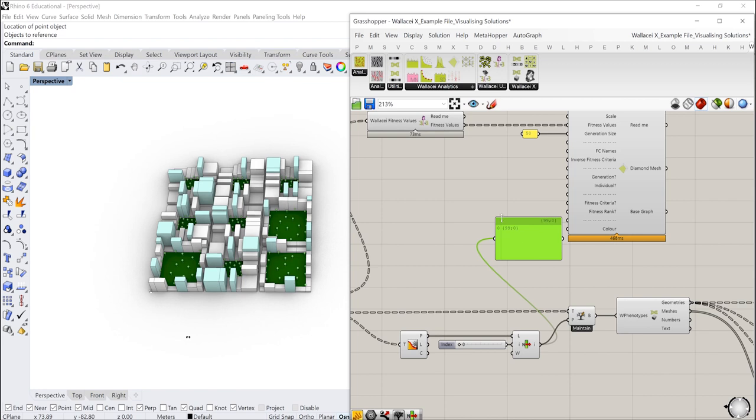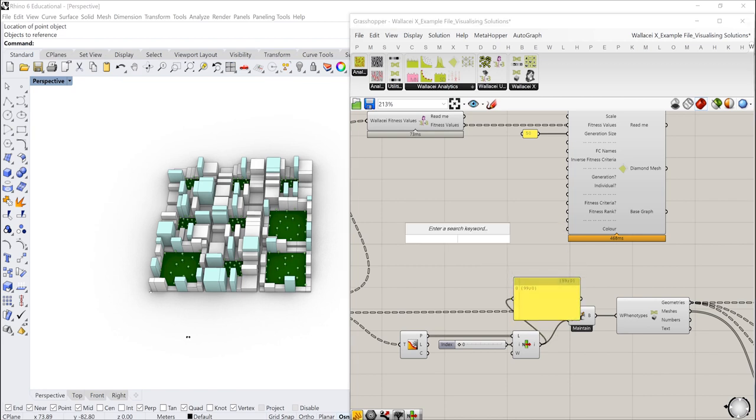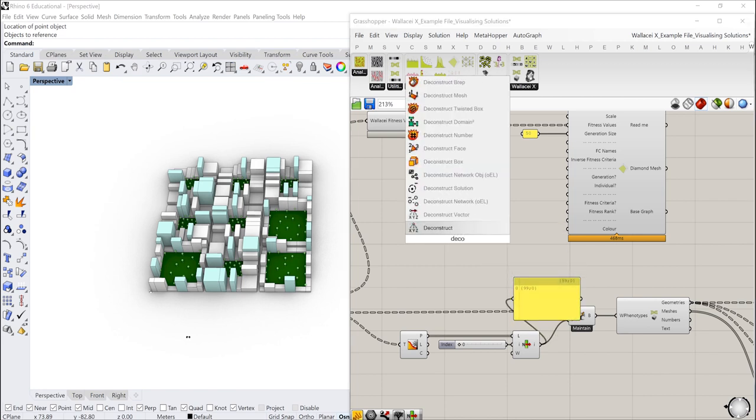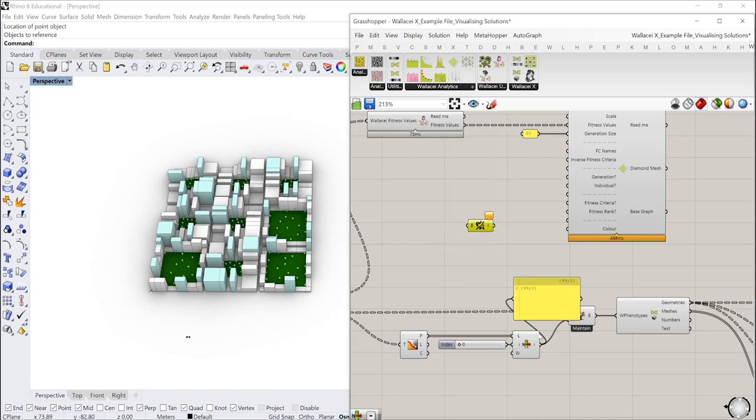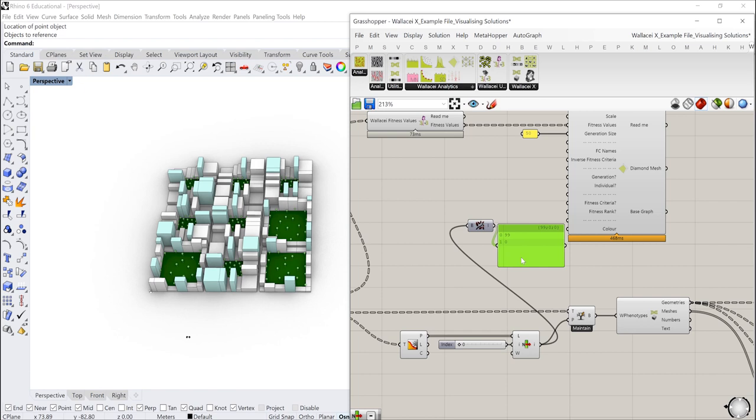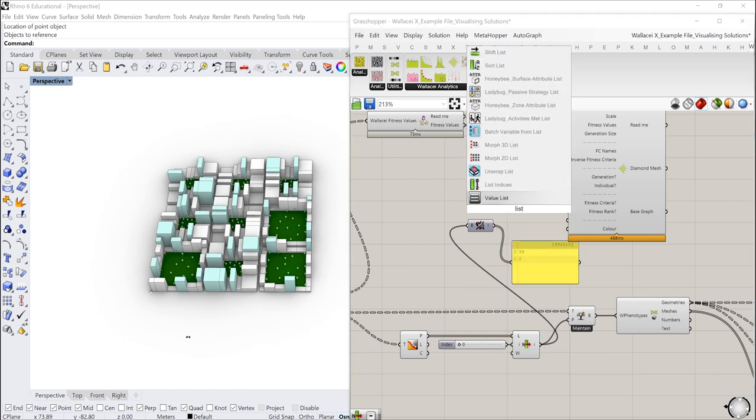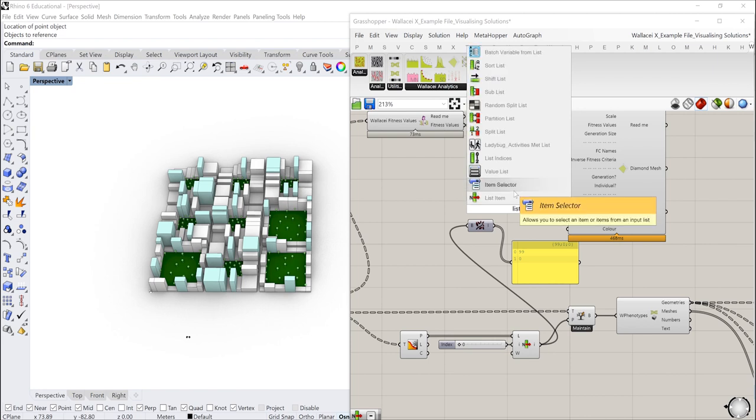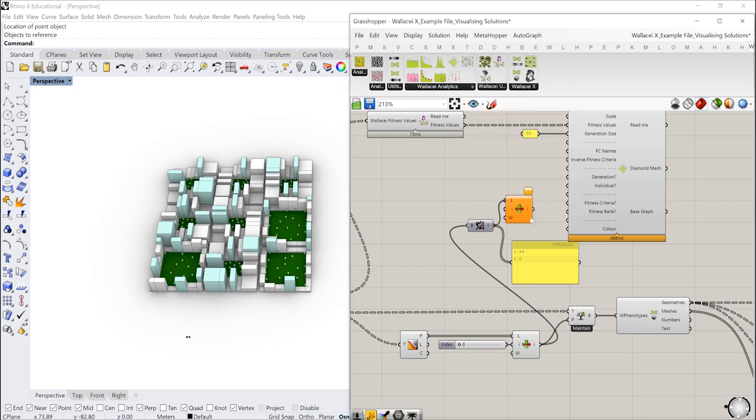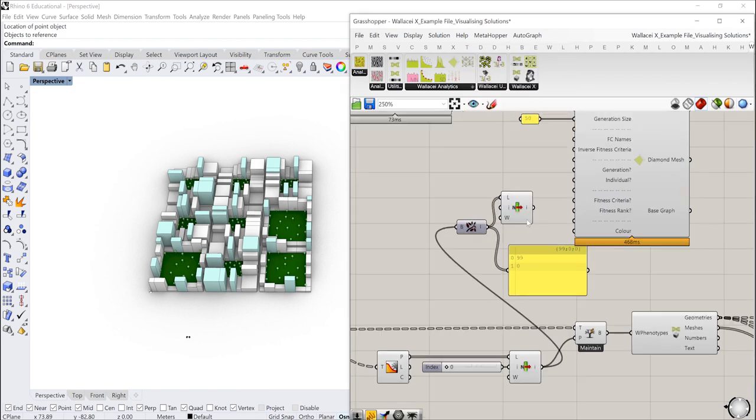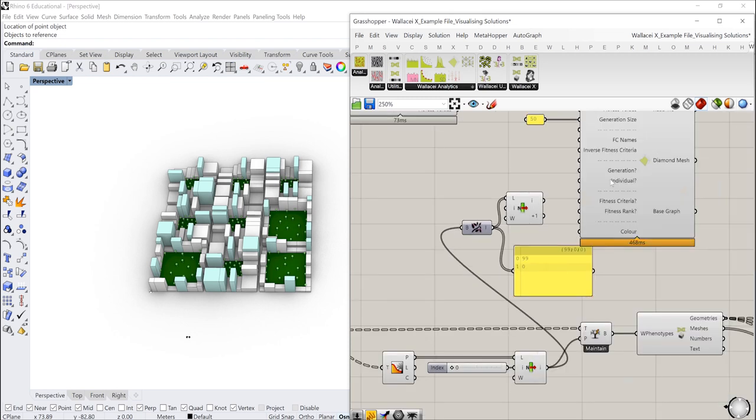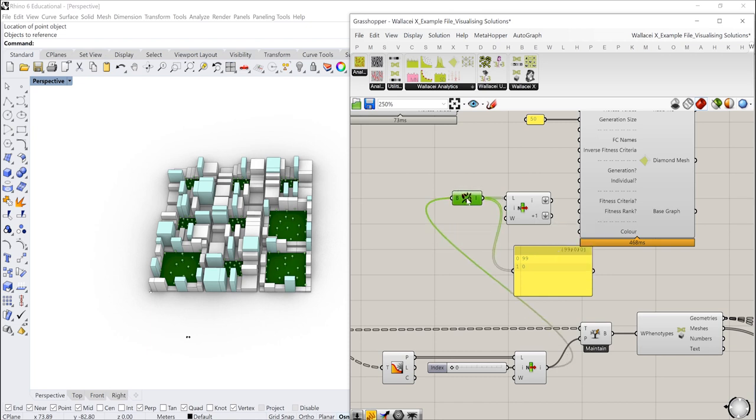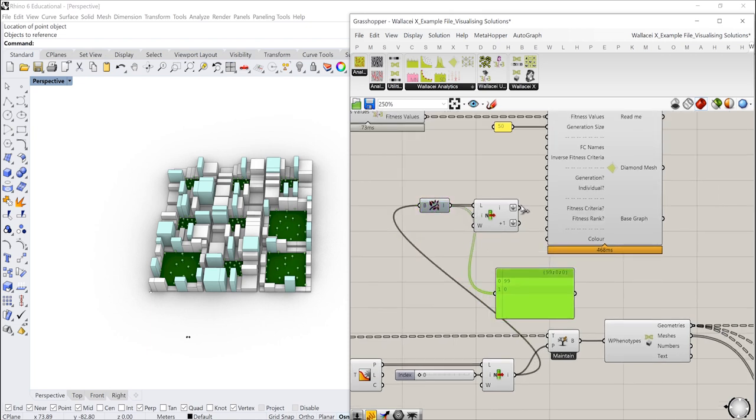So to get these values from this path we simply need to deconstruct path. So if I deconstruct path I'll input that information there and what that does is it just gives me the path or deconstructs the paths into several items. So now that I have it into two items I can simply list item and the first item in the list is going to be generation and the second item individual. I'm just going to flatten the outputs here just to get rid of any tree structure that we don't need. I'm going to input this information into generation and individual.